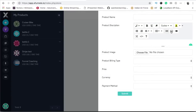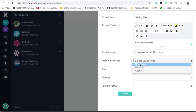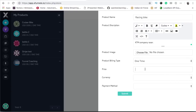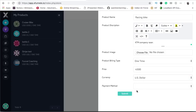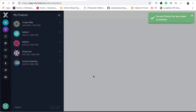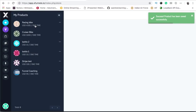I'll add another product — a racing bike. Its description would be KTM company racer. The payment is also one-time, pricing would be four thousand five hundred US dollars, same payment method as before. I click on submit and this product is added.